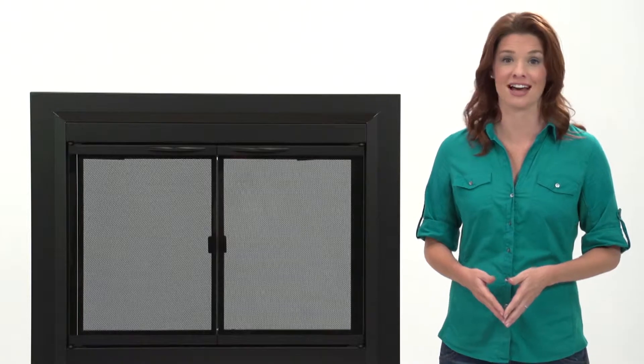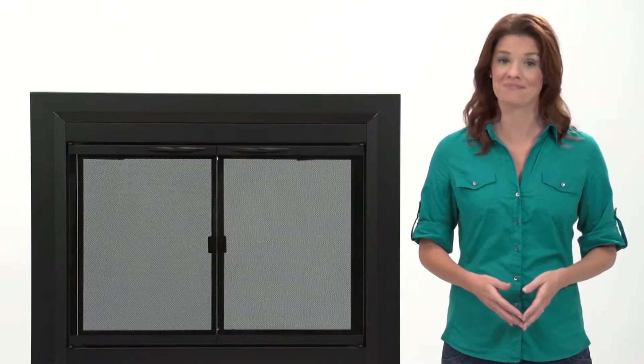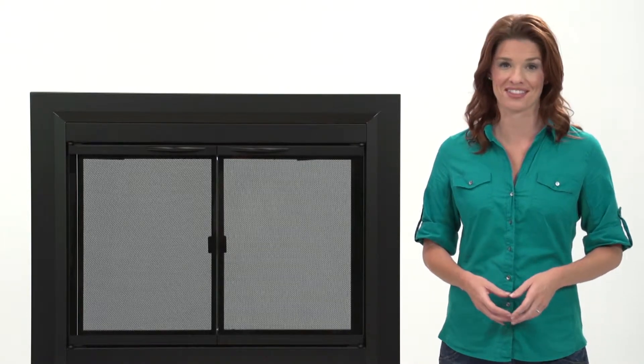Enhance your hearth with the stylish and practical Deerfield glass door fire screen by Pleasant Hearth.